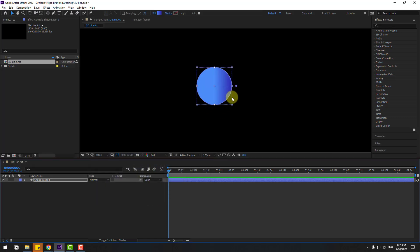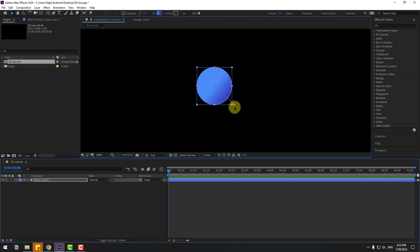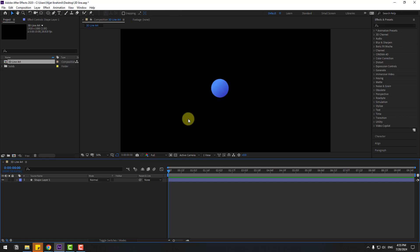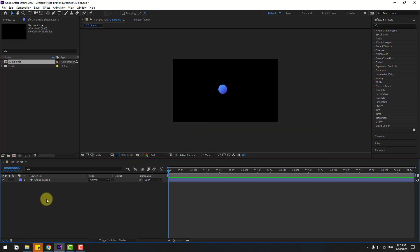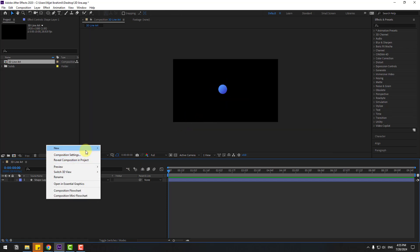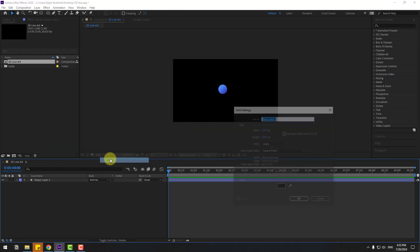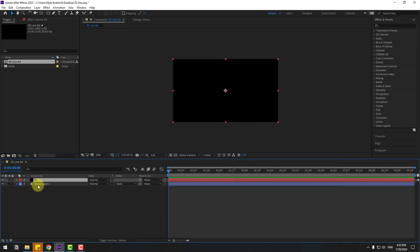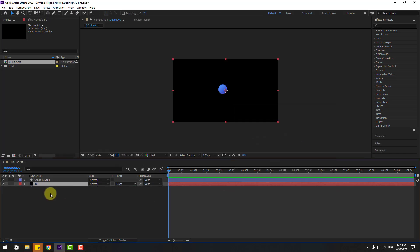Let's zoom in here. Select this gradient tool and let's change it like this. Move this to like this. In this time, let's create a new background layer with solid. Add name background, click OK, and move it to behind.